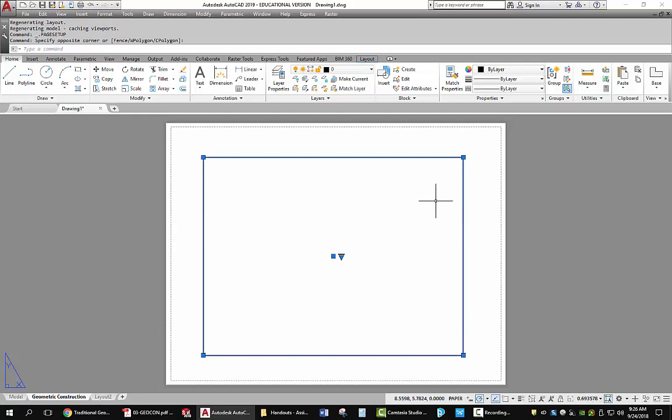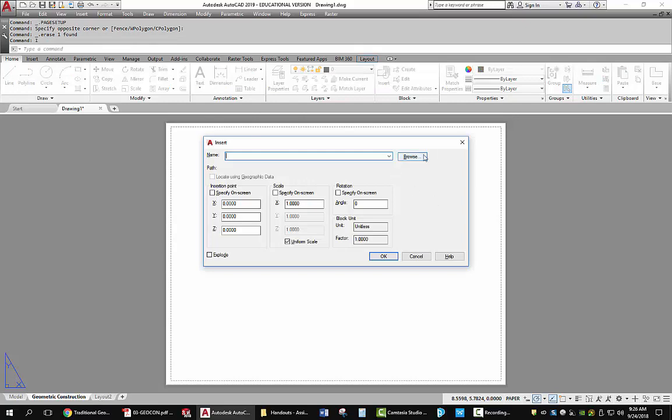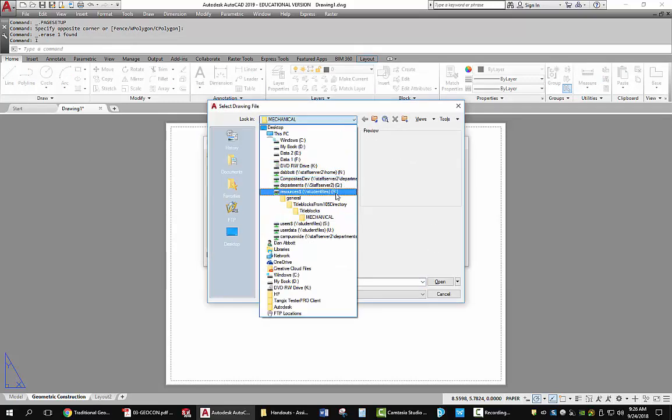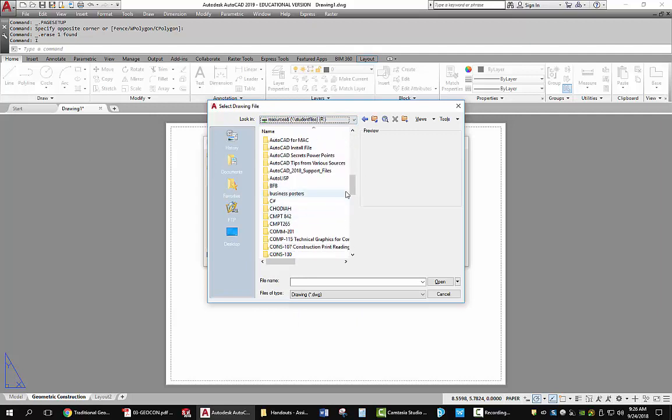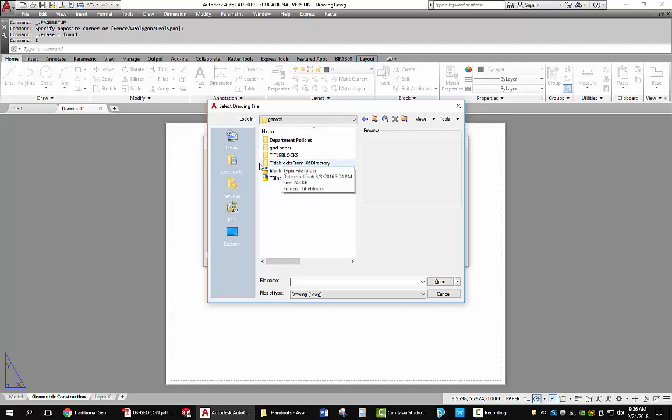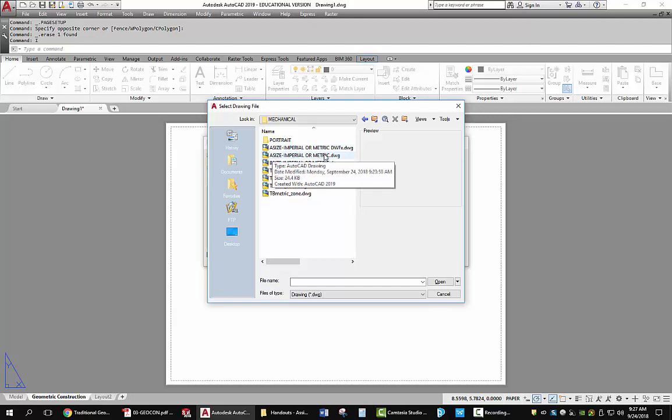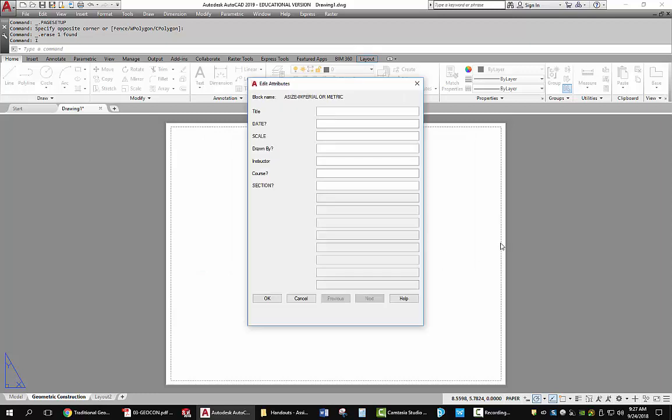We're going to delete the viewport that's there. Now I want you to use the insert command. Type I for insert. Go to the browse button. And you're going to go to the R drive. On the R drive there's a folder called general. In that folder are a number of title blocks. Including another folder called title blocks from 105 directory. Go in there. Go to title blocks. And we'll use a mechanical title block. The mechanical title block I want you to use is A size, imperial, or metric. Bring it in at 0, 0, 0 at a scale of 1 at a rotation angle of 0. So when you pick OK, it should give you a dialog box because there are attributes that were added to this title block.